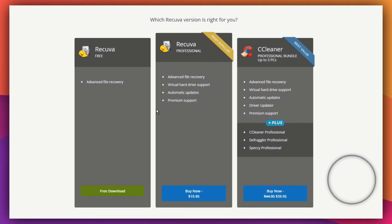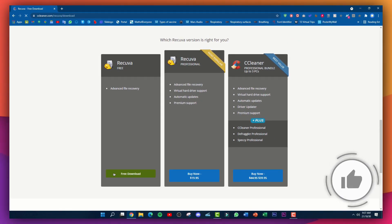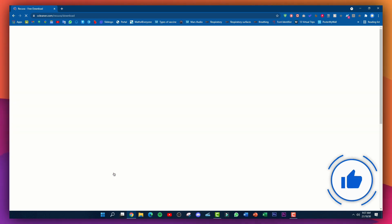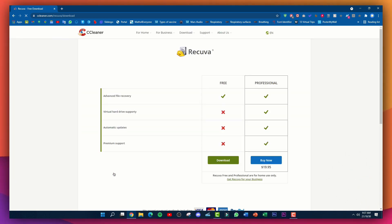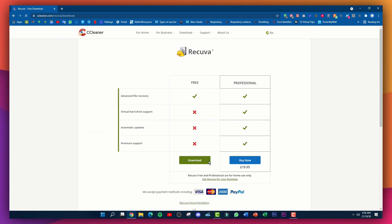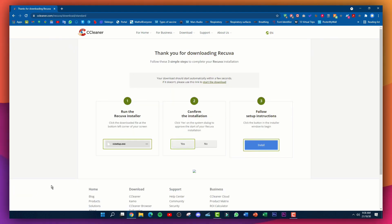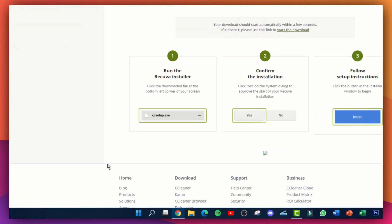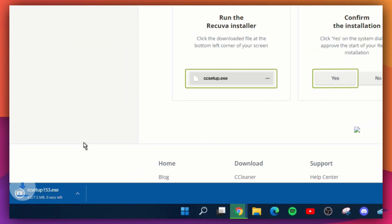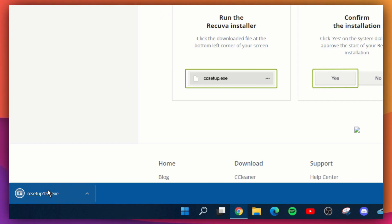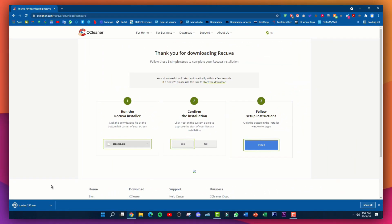Click on 'Free Download' and then click on 'Download.' It'll start downloading in the bottom left corner of your screen. Just wait here — as you can see it's now downloading and installing the installer.